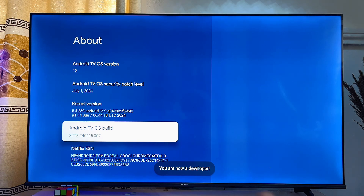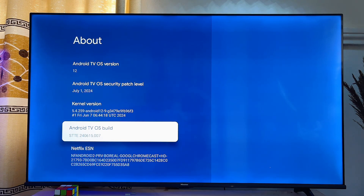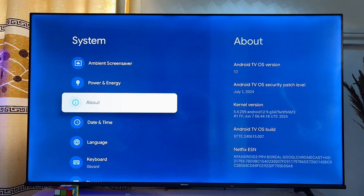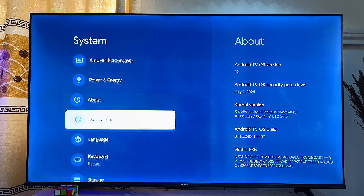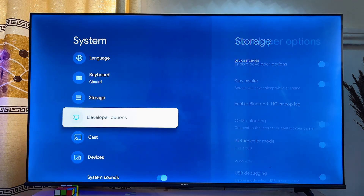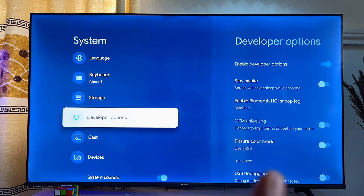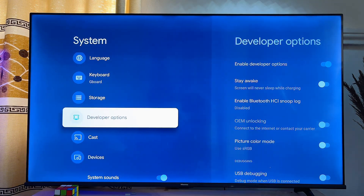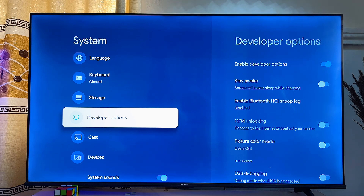As you can see, I am now a developer. Once you're a developer, go back to the previous option and if you scroll down you're going to see Developer Options enabled on your Chromecast with Google TV.